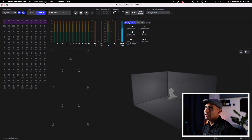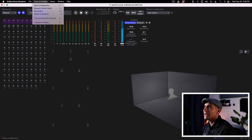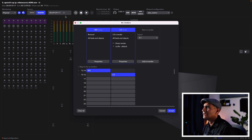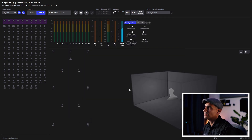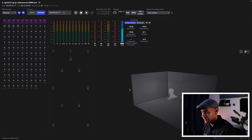In the Dolby Renderer, go to Input and Master and select Re-renders. You'll notice this option called Binaural Live, and it's set to channels 13 and 14. My configuration is already set to channels 13 and 14, so I'll click cancel.